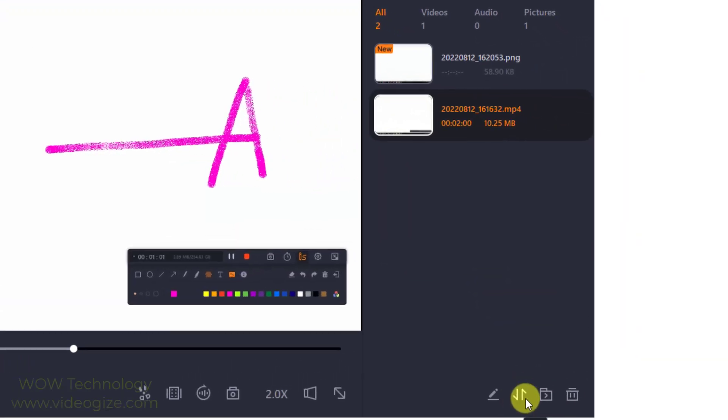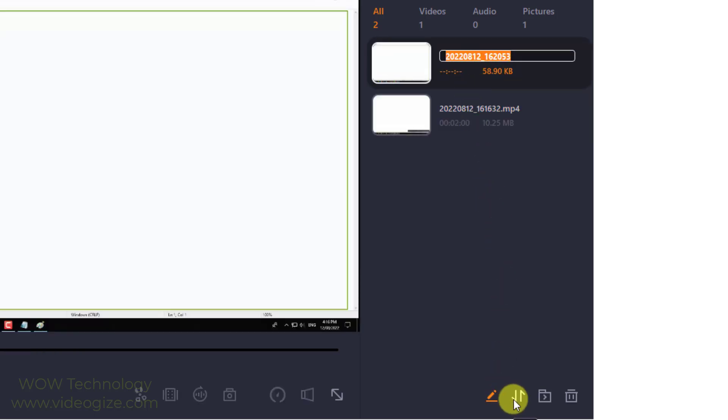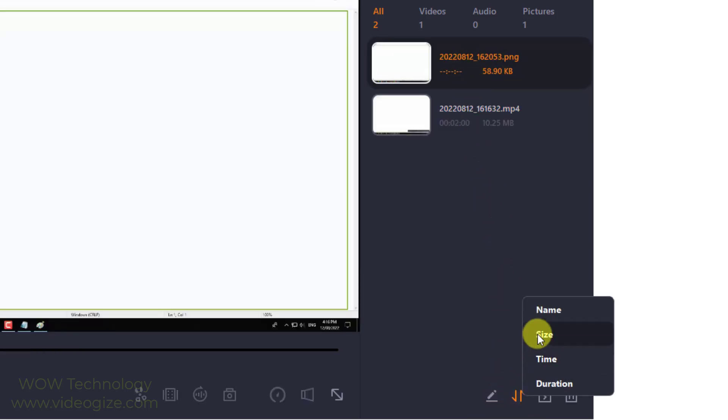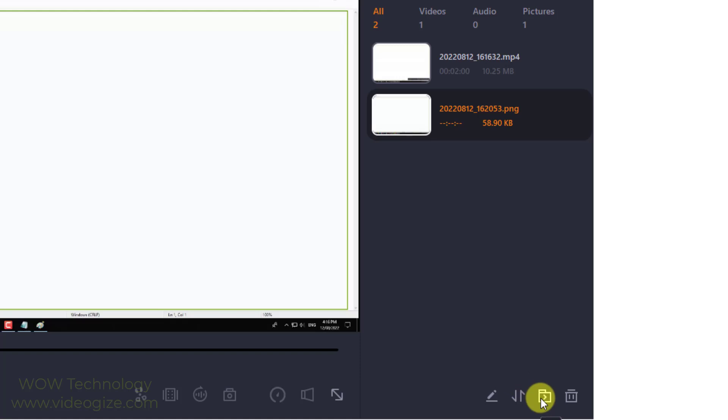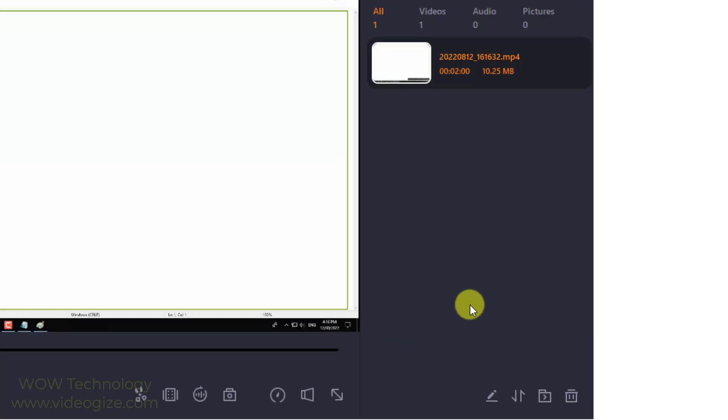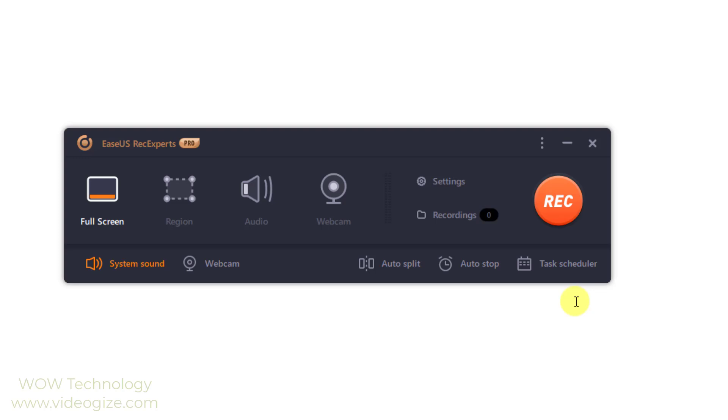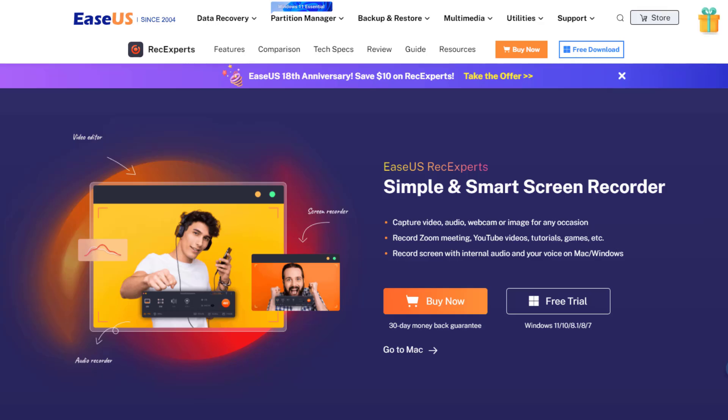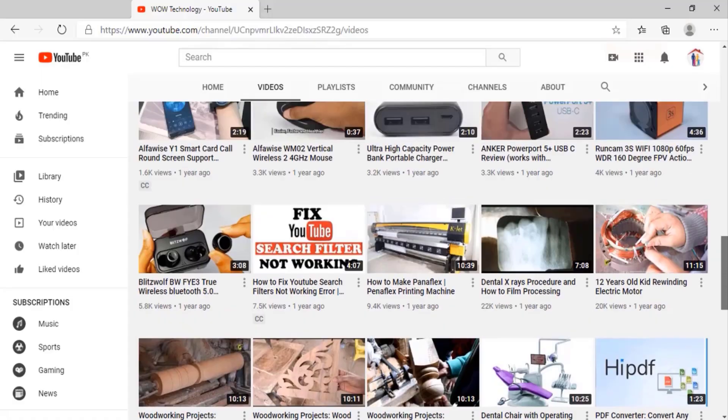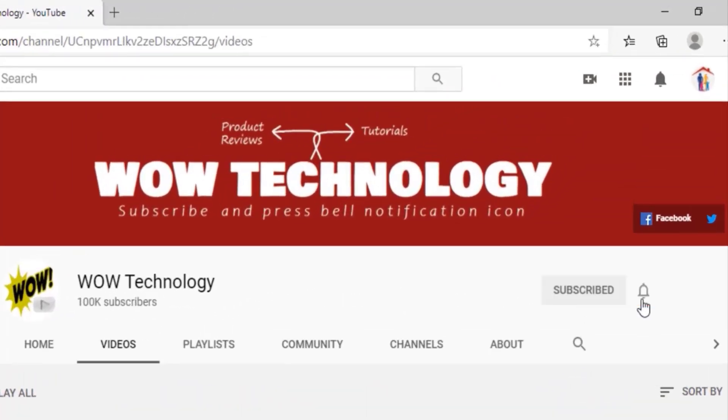On your left side, you can see your recorded videos and you can rename, sort and delete these files from bottom. So this is RecExperts, the best free screen recording software. Product link is mentioned in description, go get yours. Please subscribe to this channel and hit bell notification icon for more product reviews.